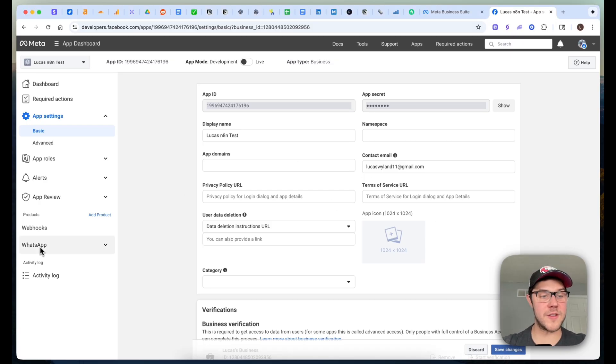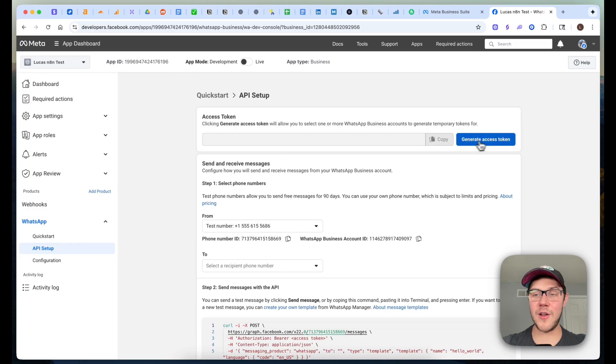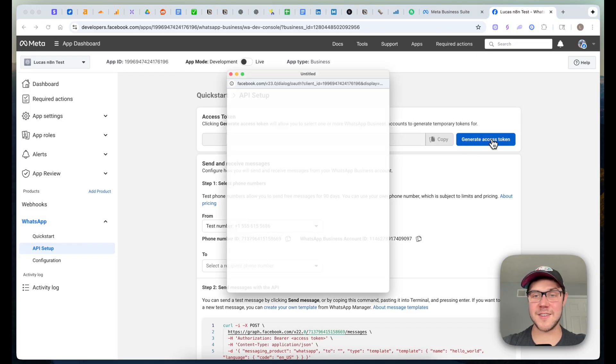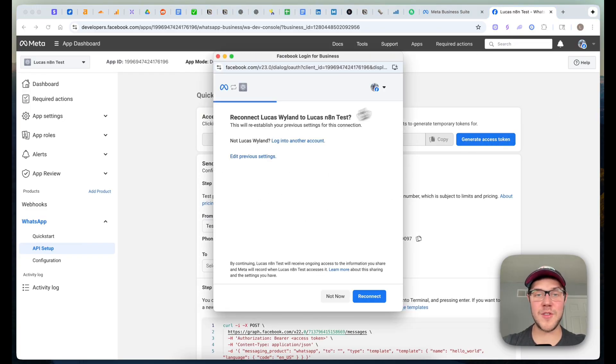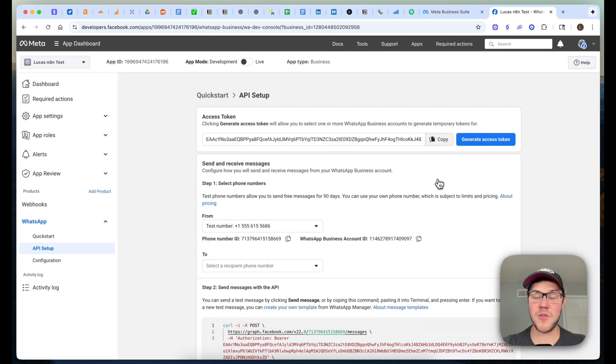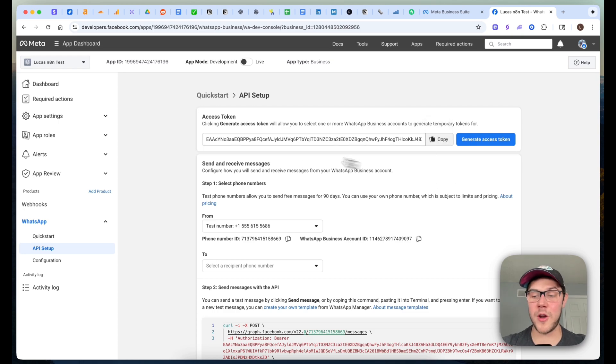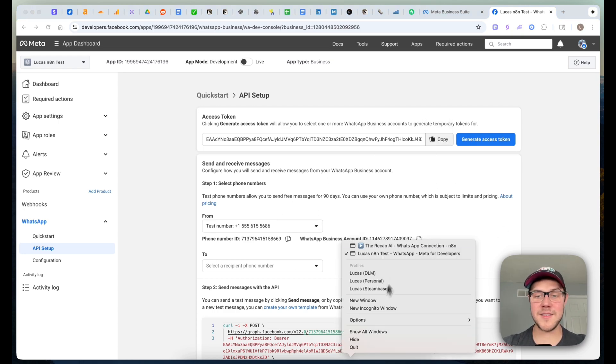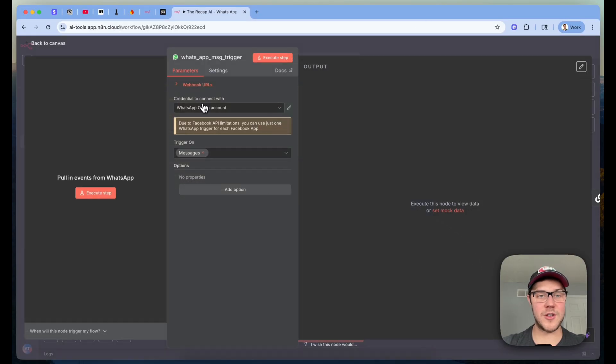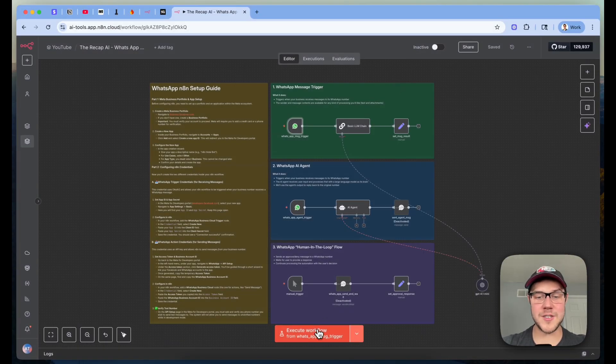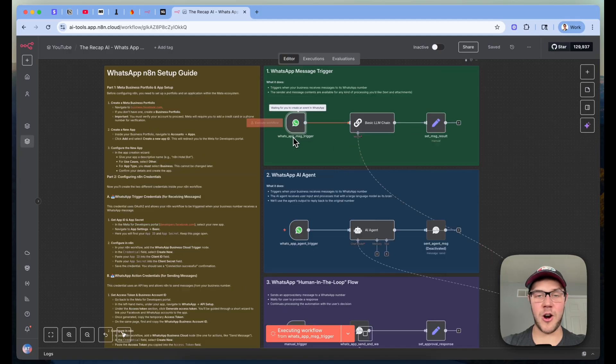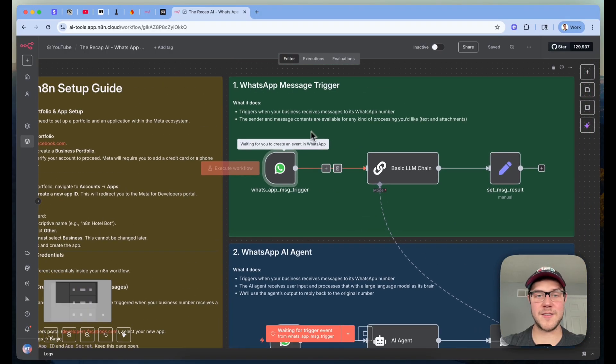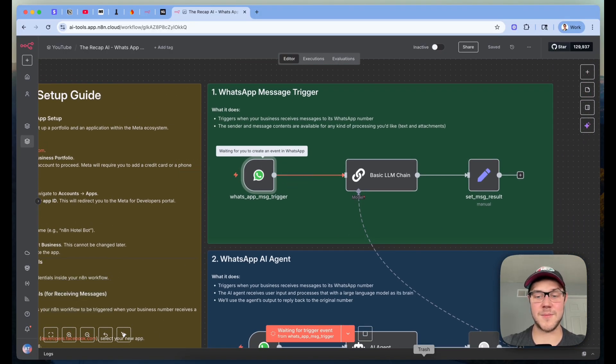The final thing we need to do here in order to receive messages as our N8N trigger is going to be coming down to this WhatsApp section, going to API Setup, and then click on Generate Access Token. This is going to take you through this dialog that allows you to select which WhatsApp account you want to authorize. Make sure you go through those steps and click Approve on each. We'll copy this token and keep this on the clipboard because we're going to need this later. And so now if we come back to N8N and make sure that our credential is now set up here, we should be able to click on Execute Workflow for our WhatsApp message trigger.